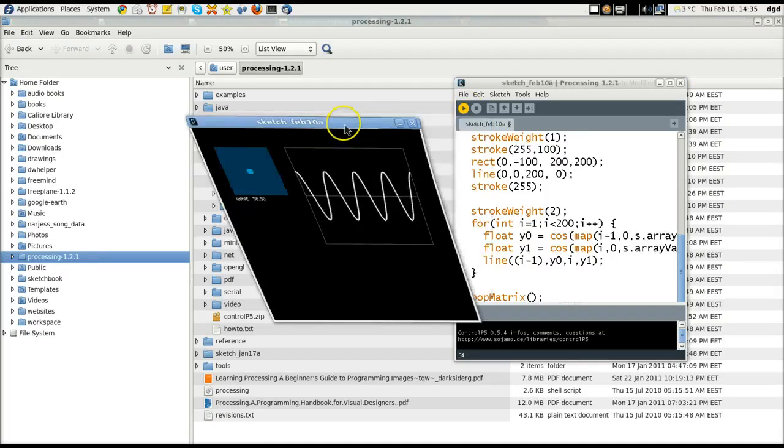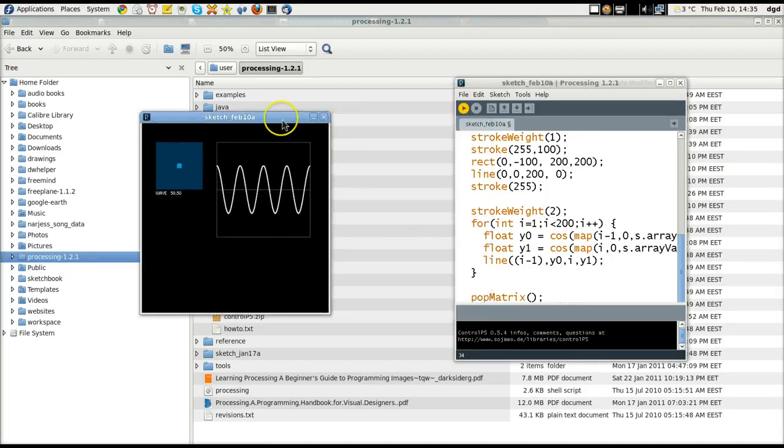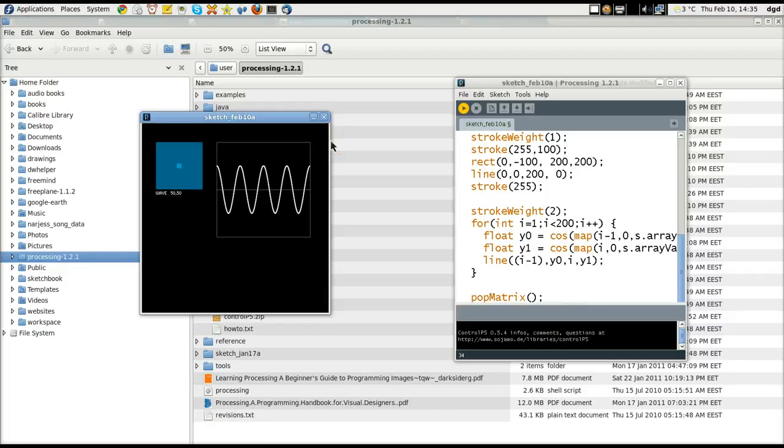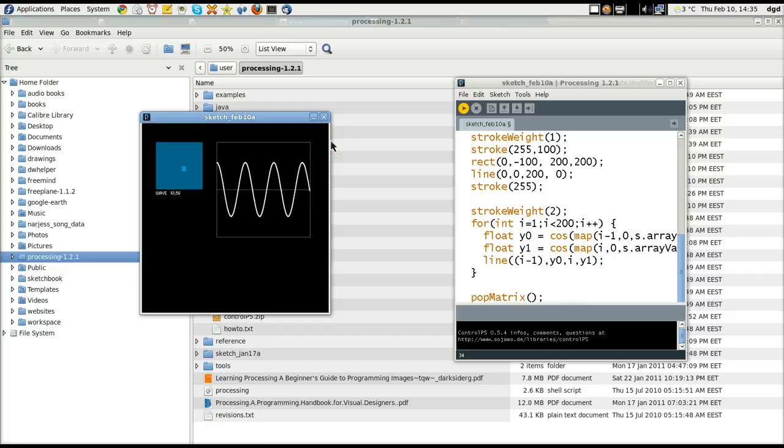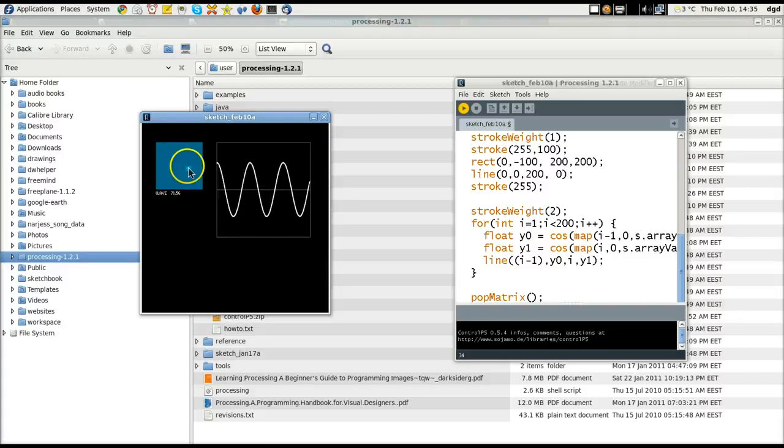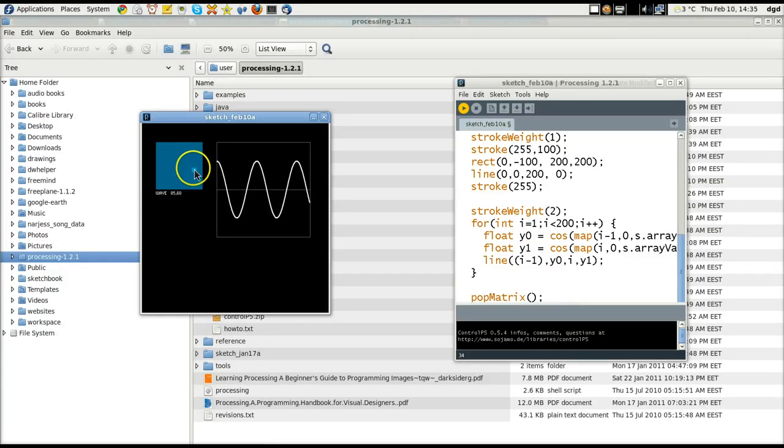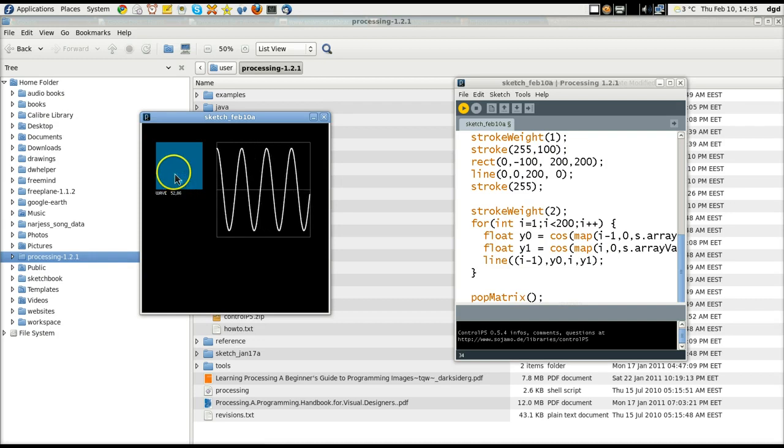All right, so here is our wave, and wave is 50-50. Now, if I drag, you can see that the size of it changes, and if I move the box around a little bit,